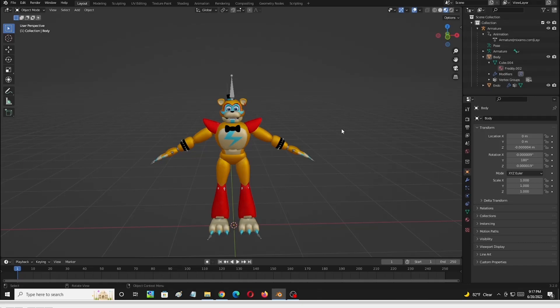Welcome everybody today. I'm going to do a tutorial on how to move the mouth of a 3D character once you have it rigged. Most auto-riggers will not rig the mouth, the eye, or the ears.